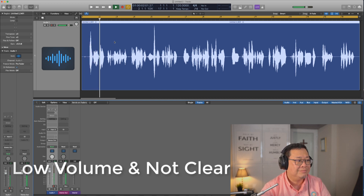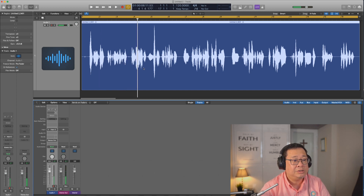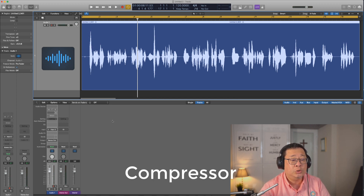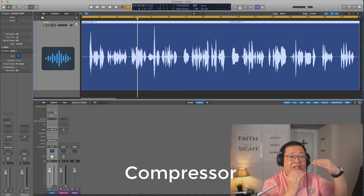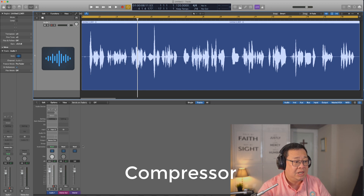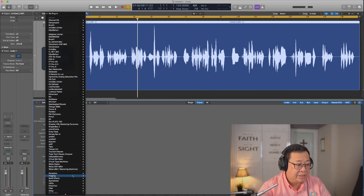Let's listen to me speaking: "Hi, my name is Jerry. I'm 53 years old this year. I was born in Singapore." You notice there's a peak here and a peak here. So what I want to do is put a compressor to get rid of the peak.